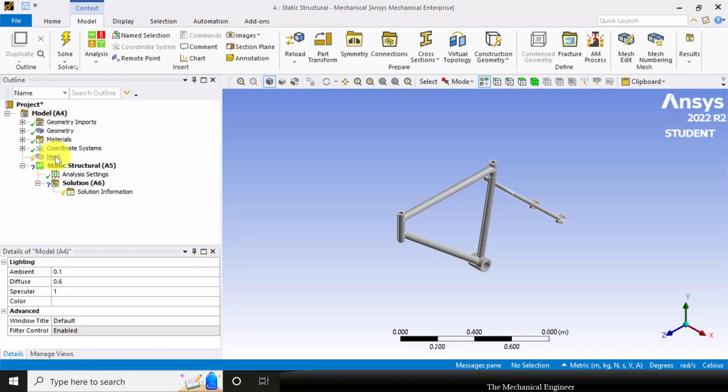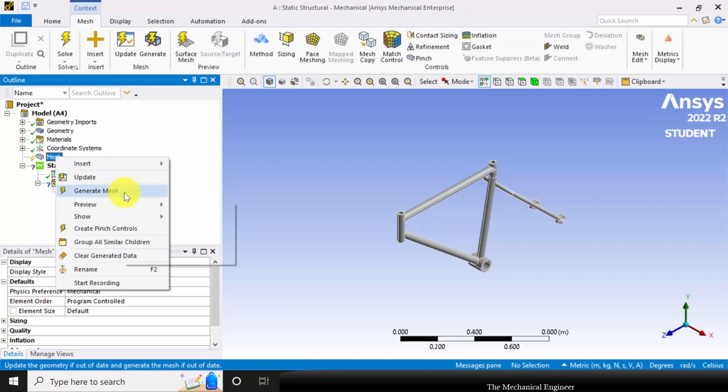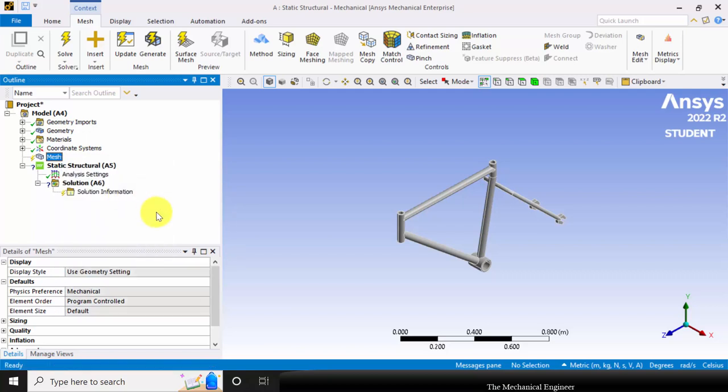First, I want to discretize the structure into elements. Right-click on the mesh and choose generate mesh.